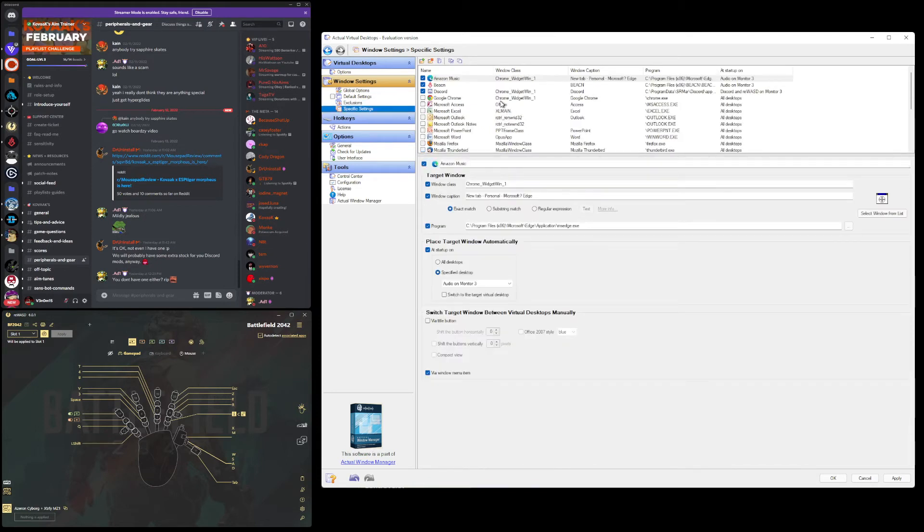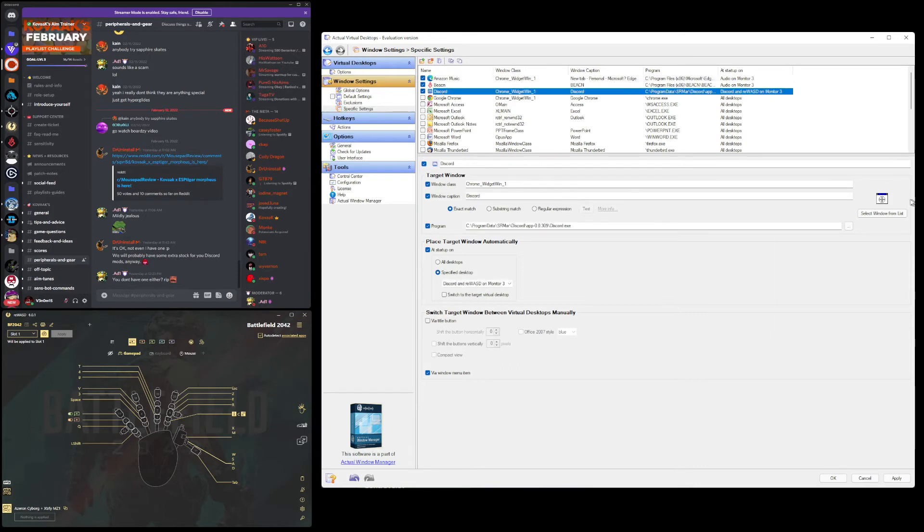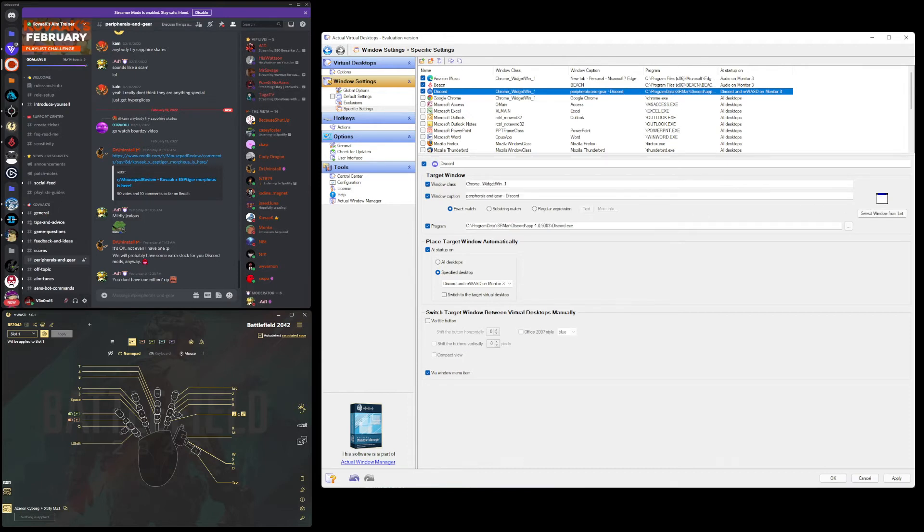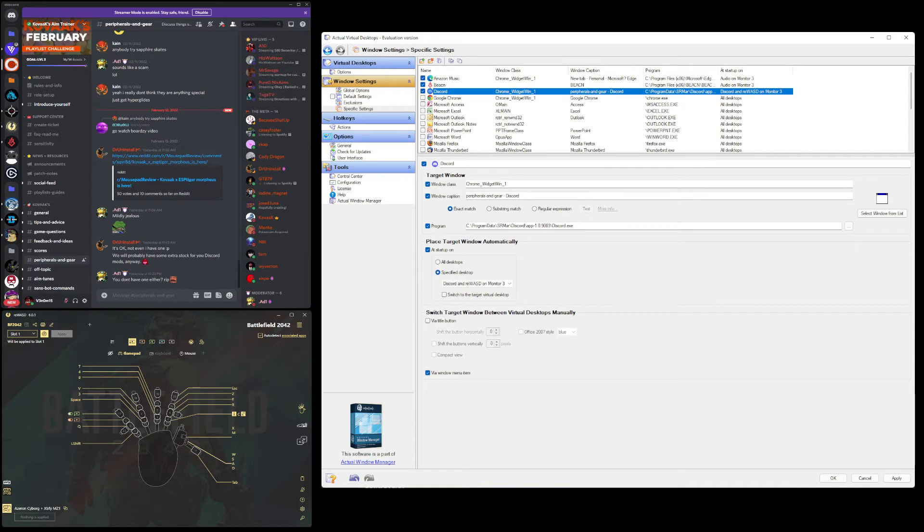And then specific settings. Now this is where it's really going to get fun. So what you can do is, let's go to Discord, and then you can click this select window from list. And then you just click and hold with your left mouse button, and you can drag it over. You can drag it over and click on the actual software that's open already. So if you can see on the left is my Discord. I just bring it over, hang it over the top, click on it, and then it'll auto-populate everything.